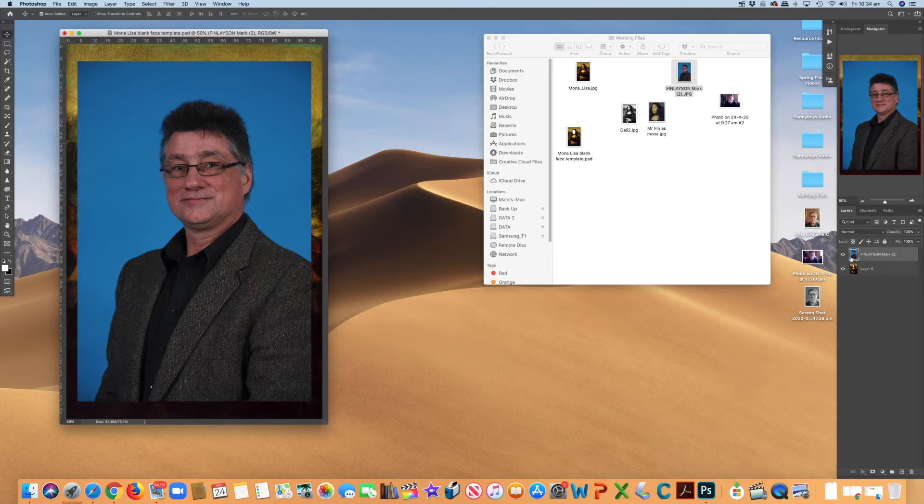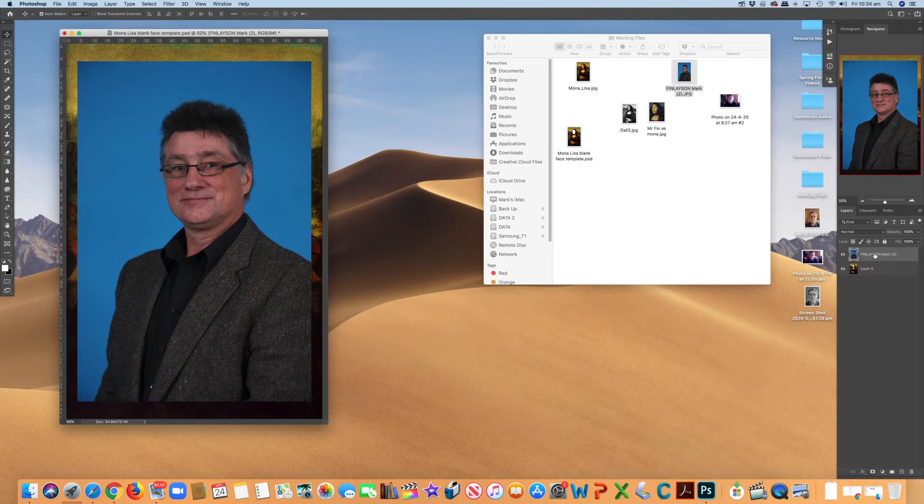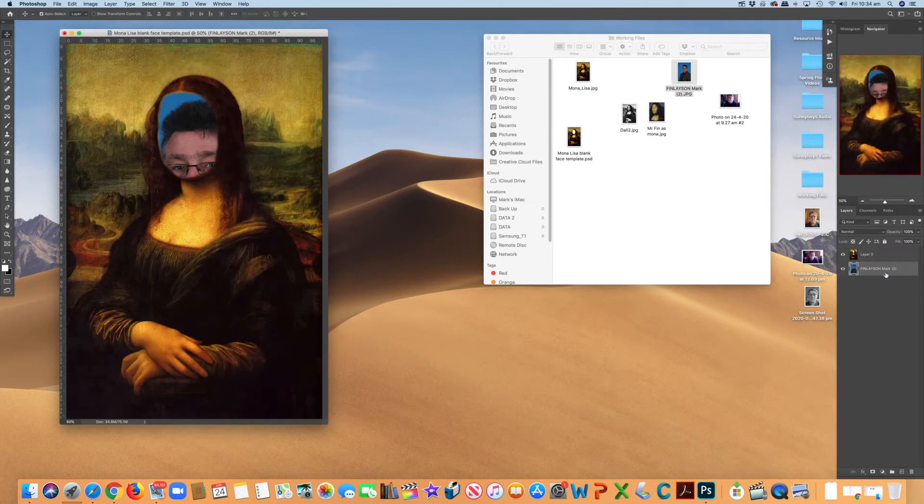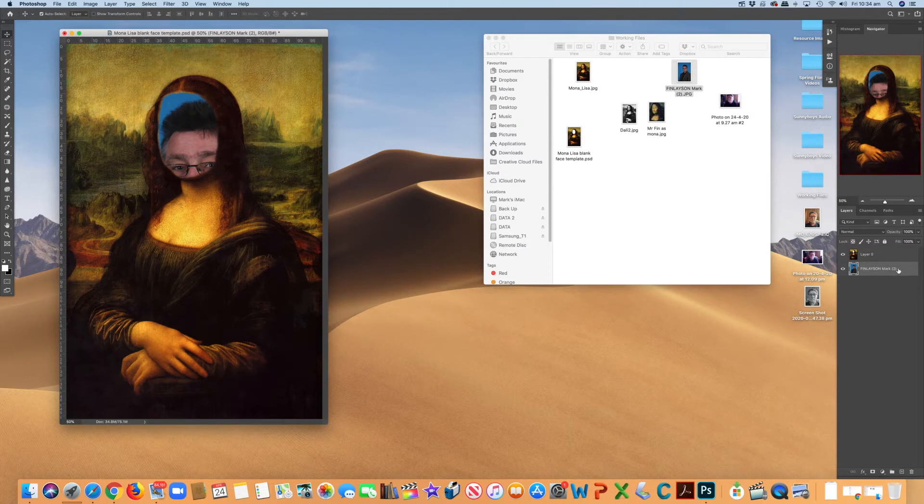Now I have to get this image behind the Mona Lisa. Quite simply, drag it and drop it. You can see the blue line came up. And there it is behind Mona.